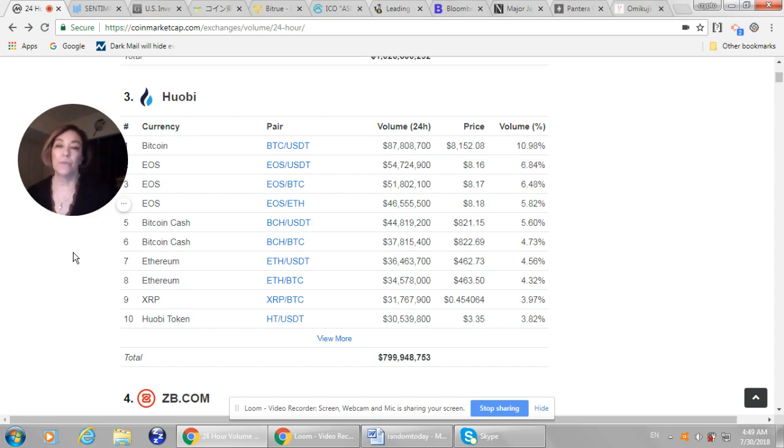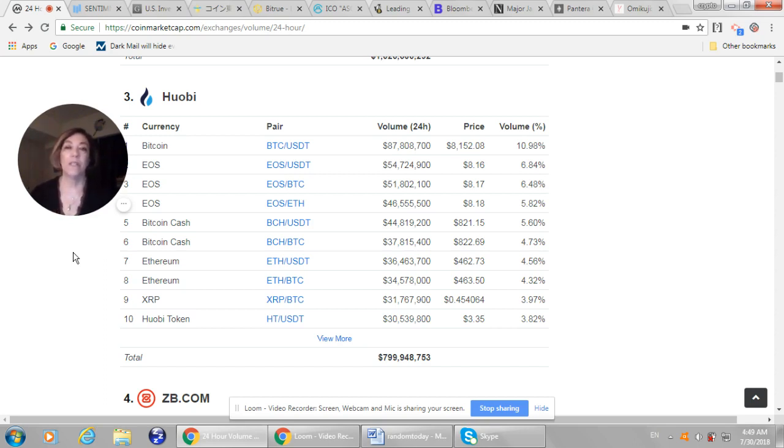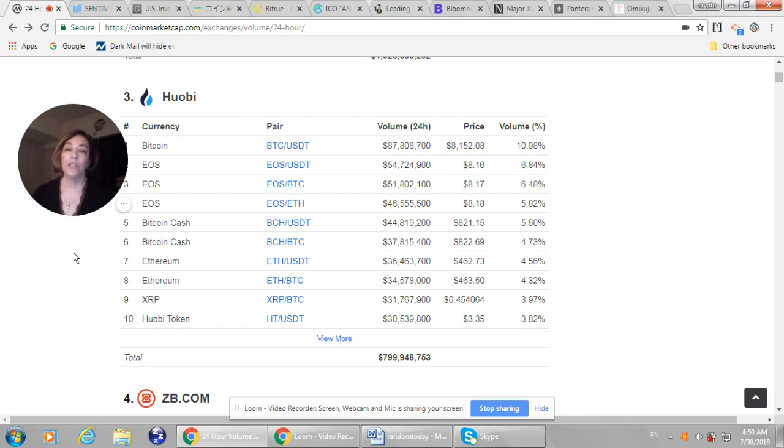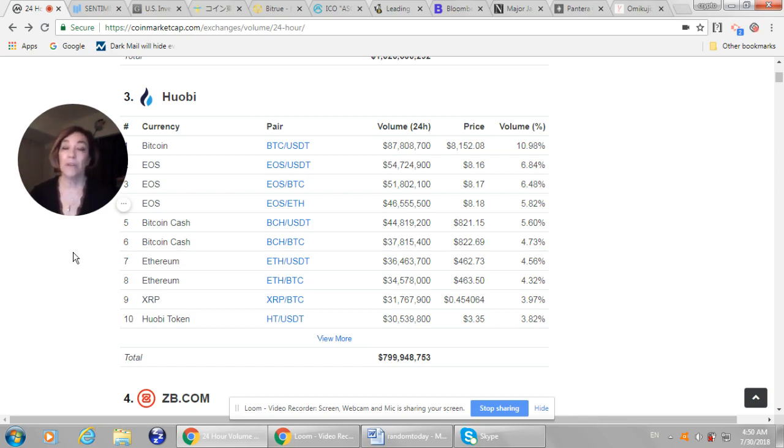Alright, so you know the SBI VC trade site went live. We are all looking for the impact that it's going to have on the XRP volume. So I look at the coin market cap today and try to see if it showed up in the top 100 or even 200. And I'm so sorry to say that it is not yet tracking.